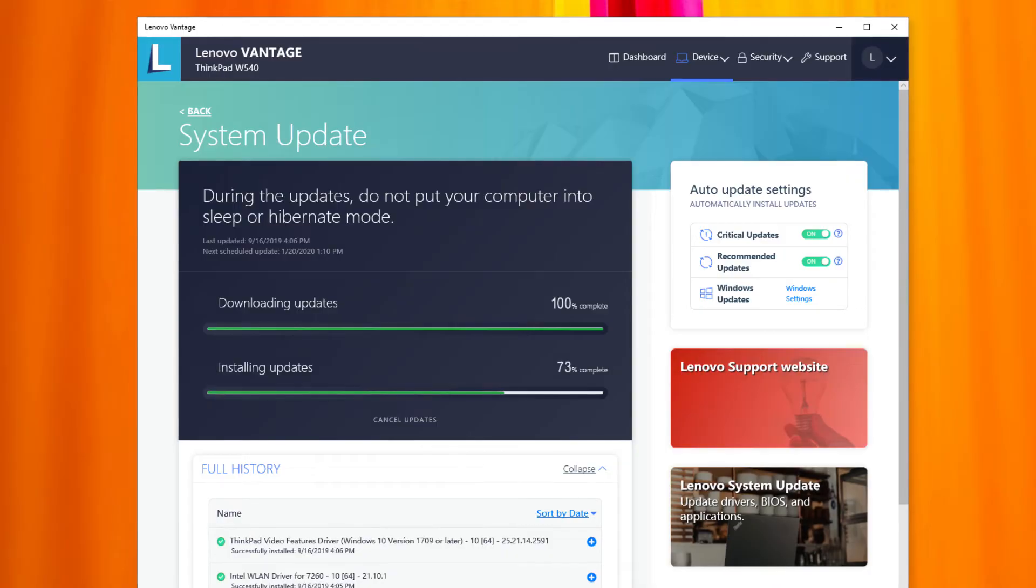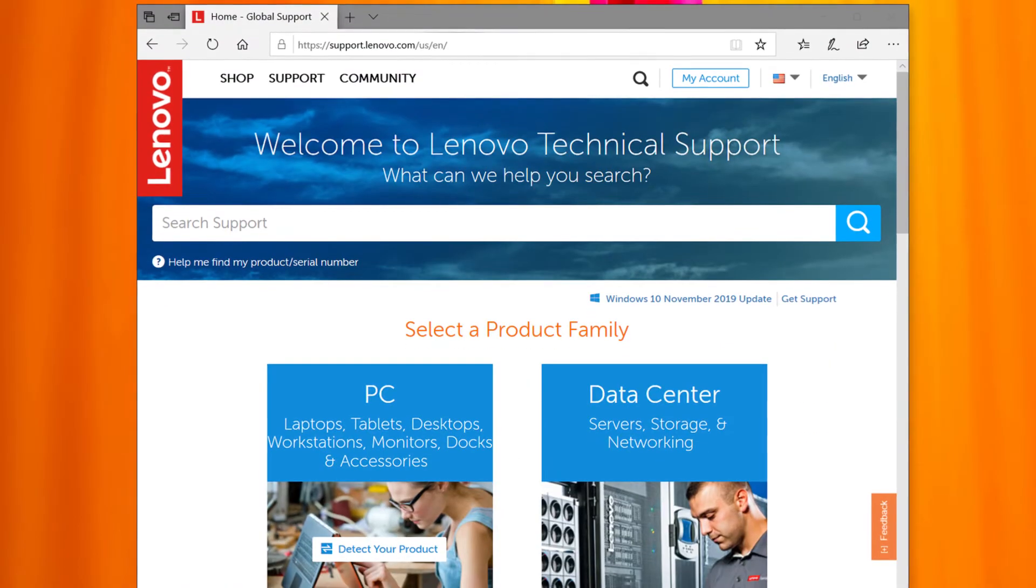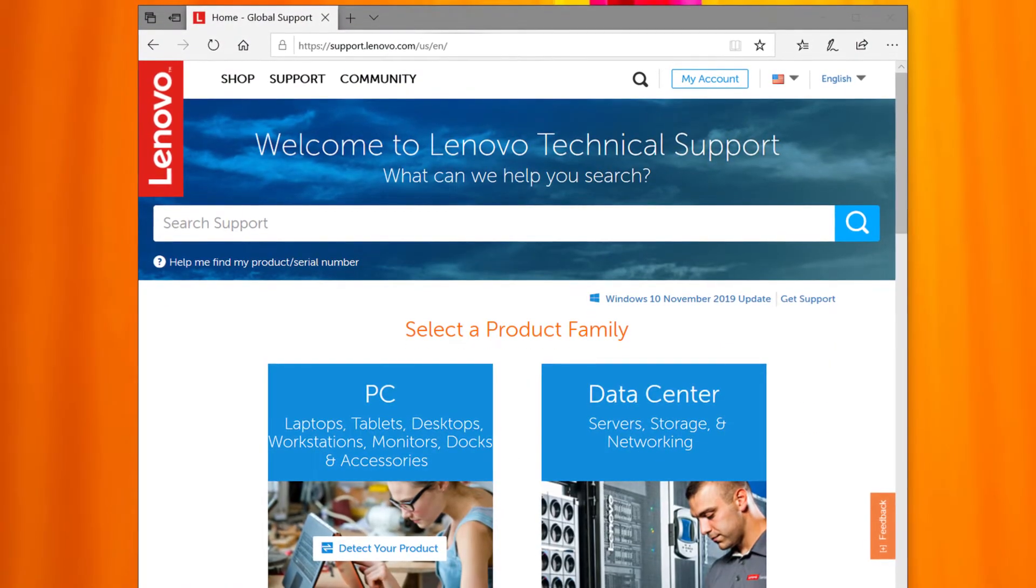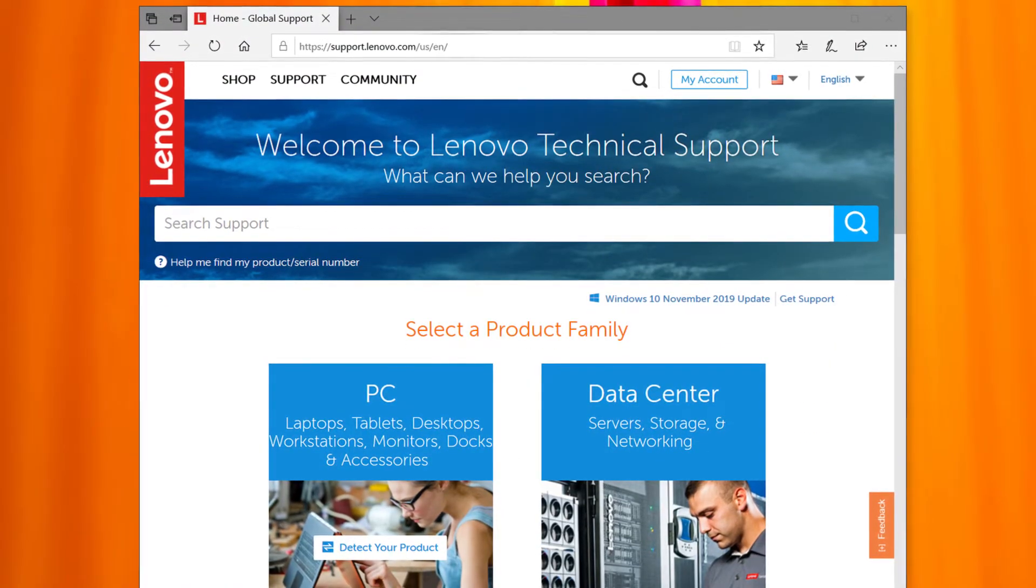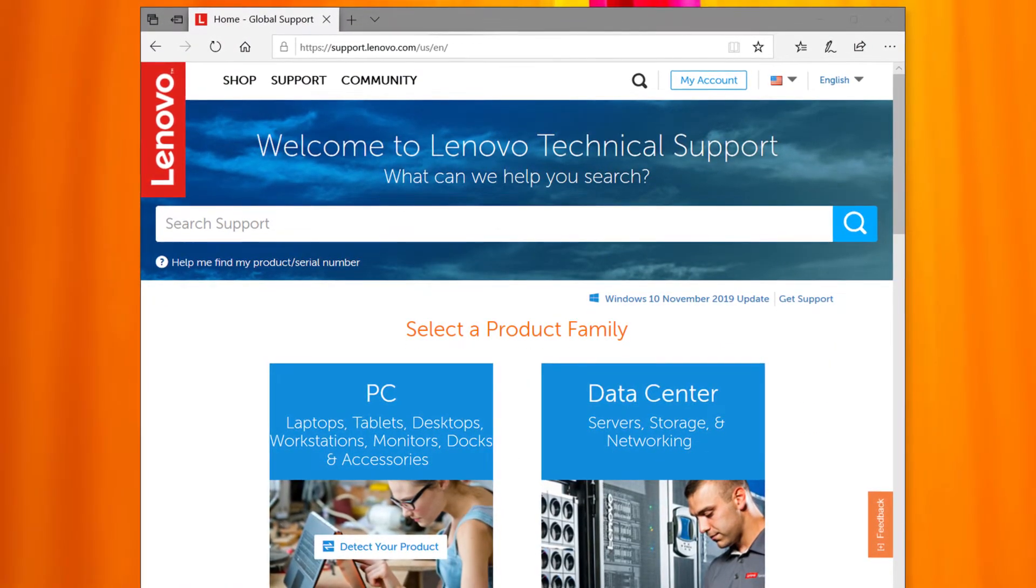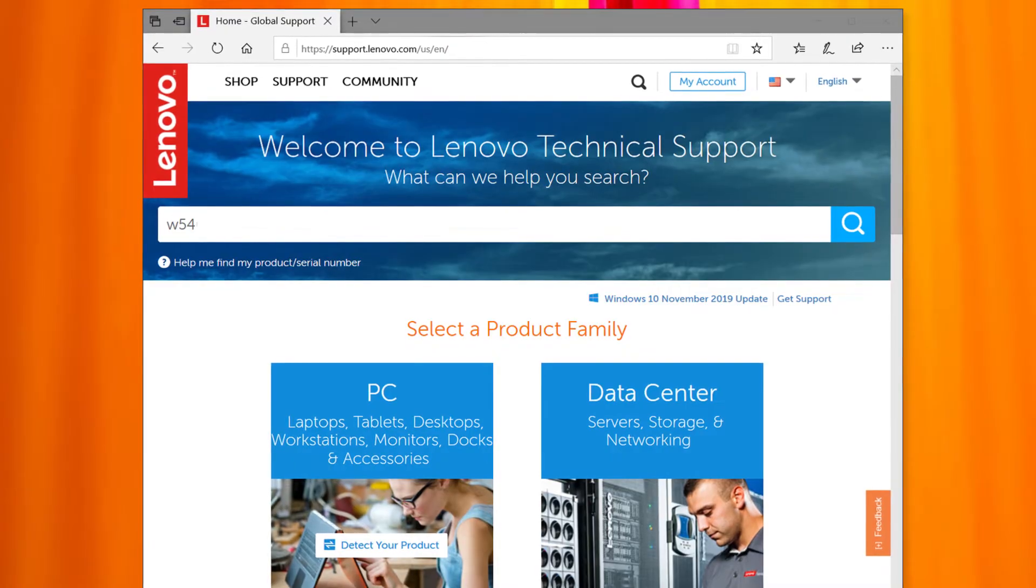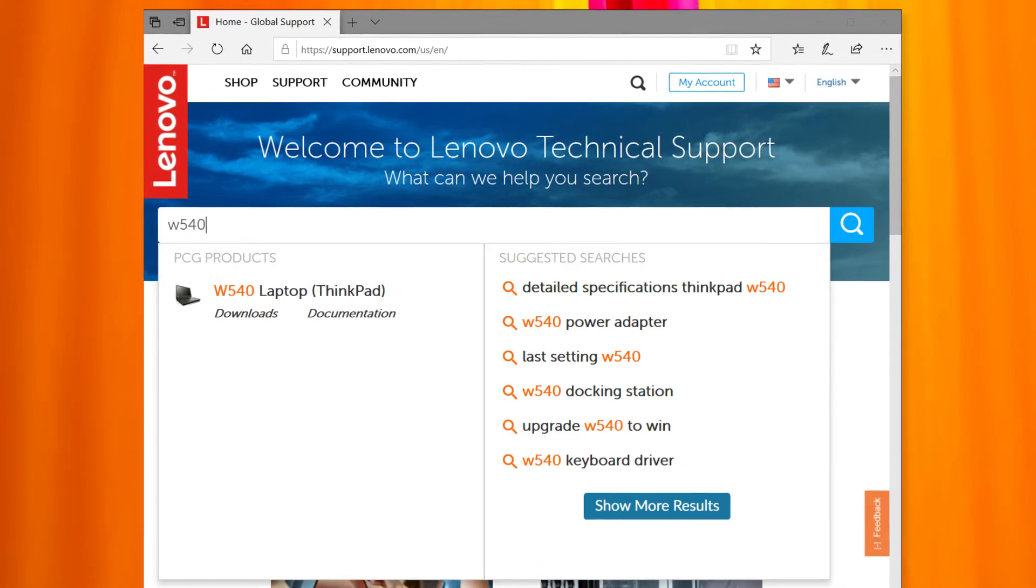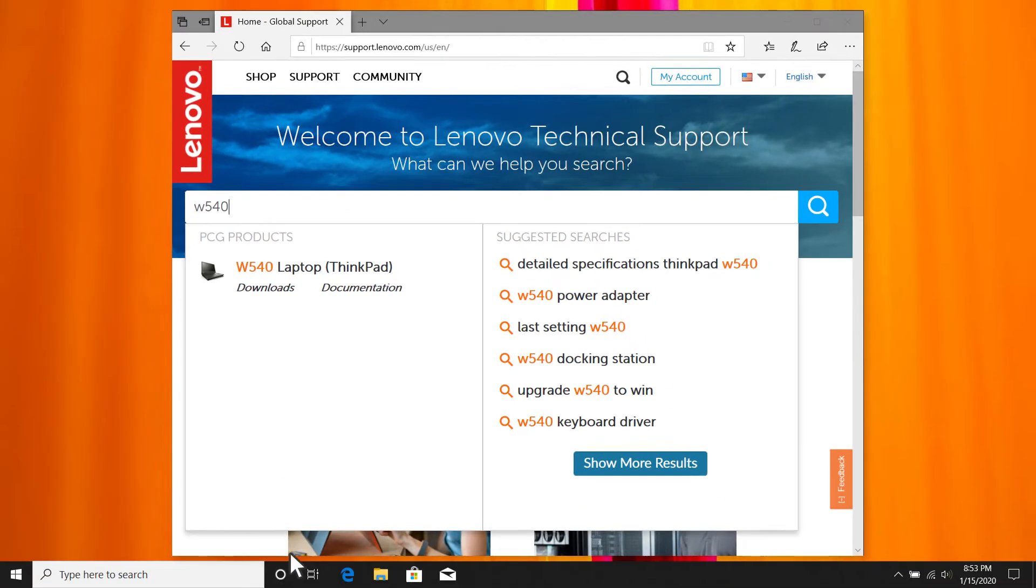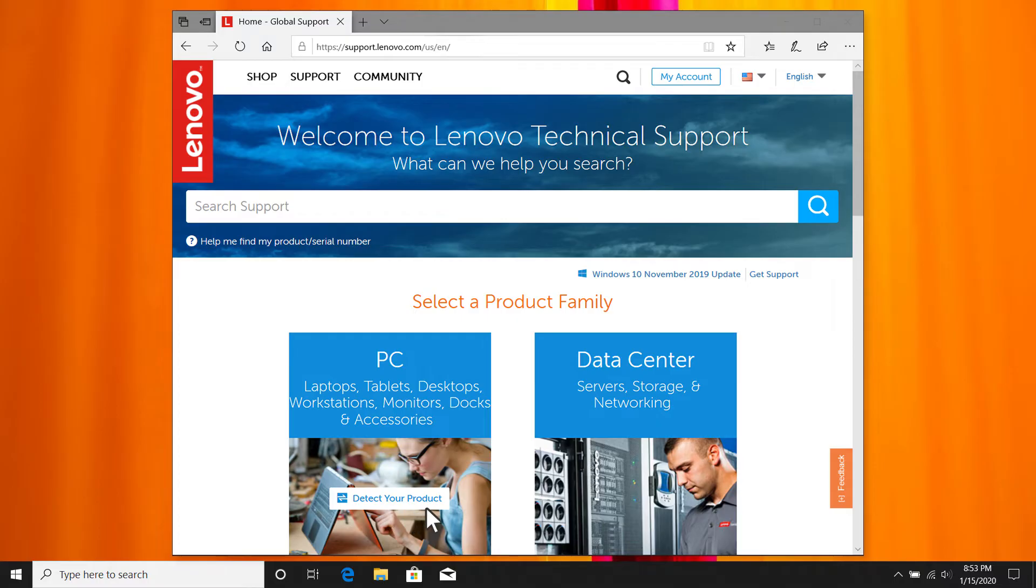You can also check the latest audio drivers from the Lenovo support site, support.lenovo.com. Type your machine name on the search bar or click detect your product to let the website auto scan your machine.